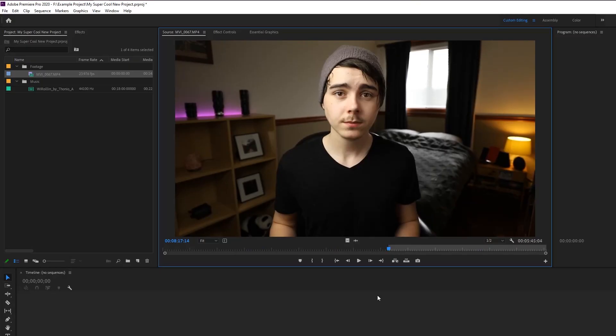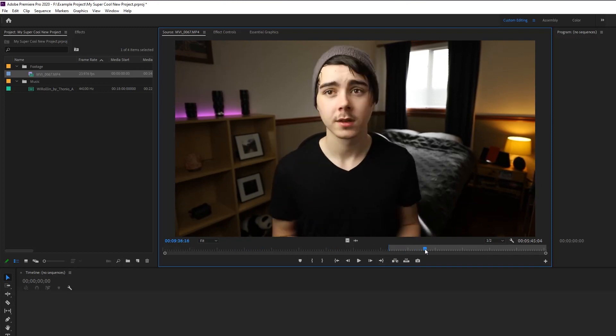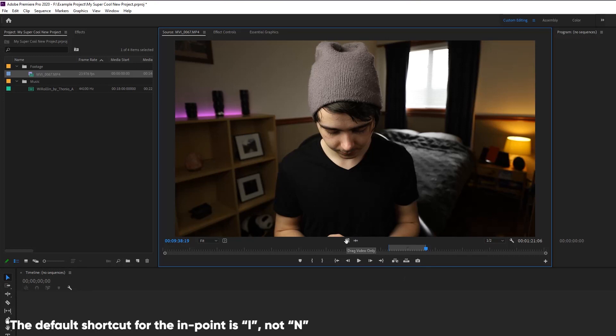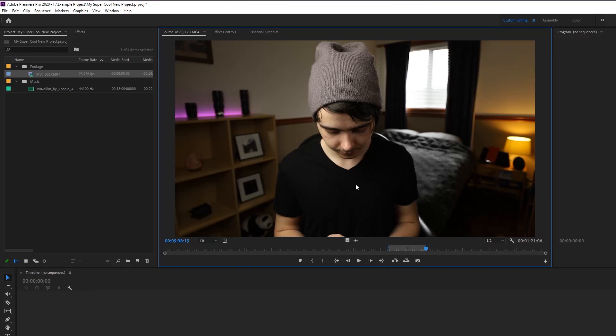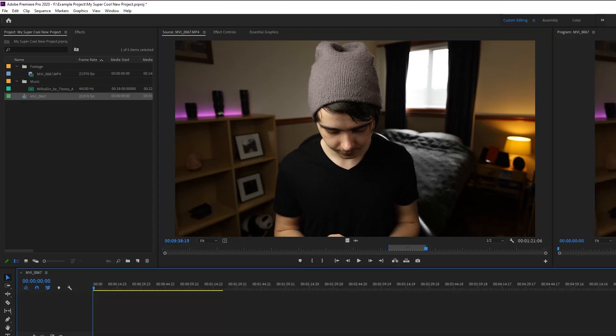If there's a certain part of the video you want, drag the playhead to where you want the beginning to be and create an in point by pressing I, then go to where you want the video to end and press O to create an out point. Now if you click on the clip in the source window and drag it onto your timeline, it's only going to bring in the part you selected — the in to the out, not the whole clip. This is great if you have a really long video and only need a small part of it.